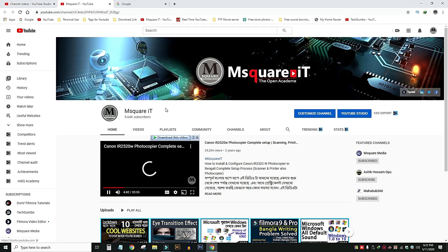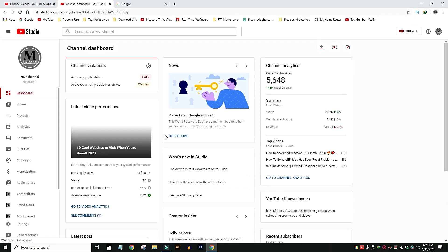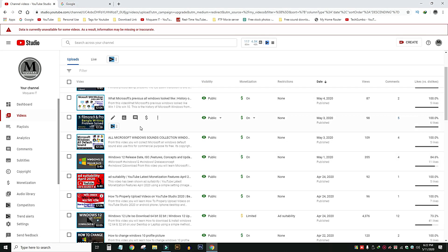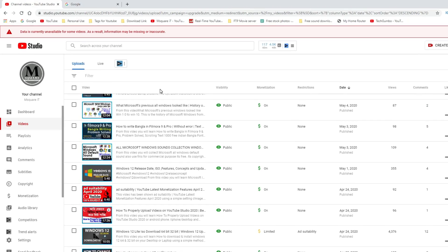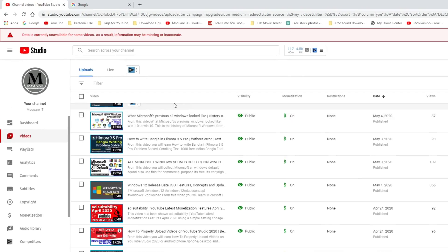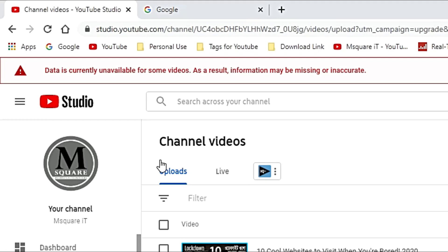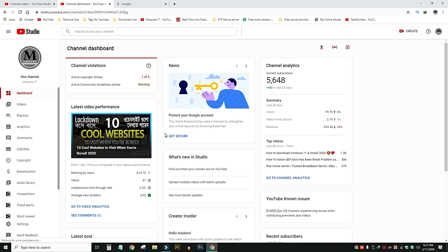I will click on this message. Let's see the data — monetization data is currently unavailable. But I will see that the message will be accepted by each video. The data is currently unavailable for some videos, and the results information may be missing or inaccurate.